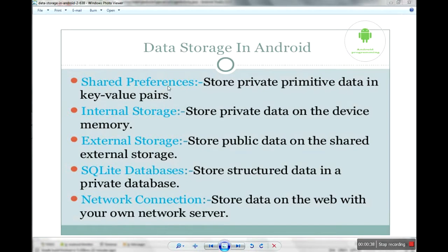In SharedPreferences you can store all primitive data types in key-value pairs. The second option is internal storage, which means you can store all data in your device memory. And the third is external storage, which means you can store all data in your SD card.